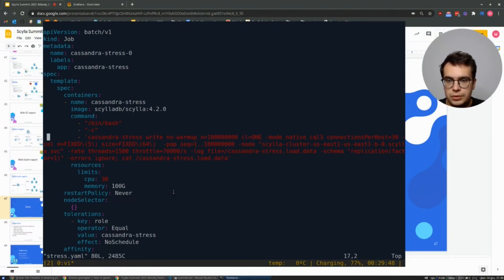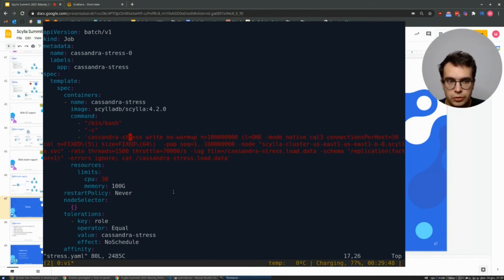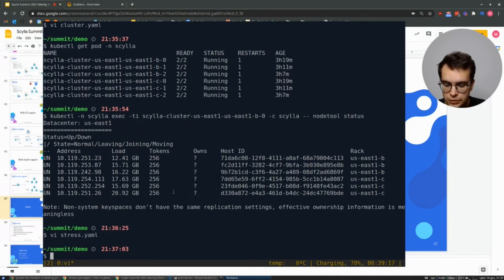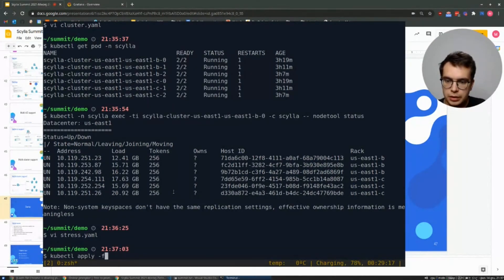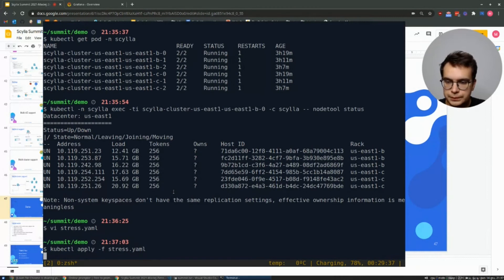This file contains two Kubernetes jobs definitions. Each of them will spawn the Cassandra stress running some traffic pointing to our cluster.